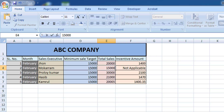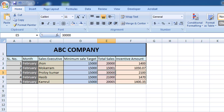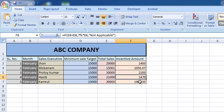If the person achieves 15,000 then he will get the incentive. I have shown how it works. I think we all understand how to make it, and from now we will do it this way to save time.